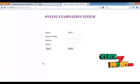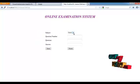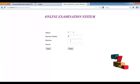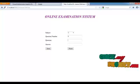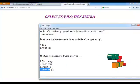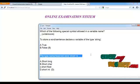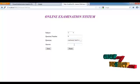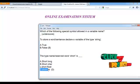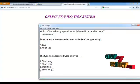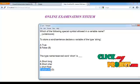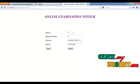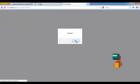The admin will select the subject and upload the questions and answers. Select C Programming, then question number 6, enter the question and then the answer, and then save. The question is updated successfully.